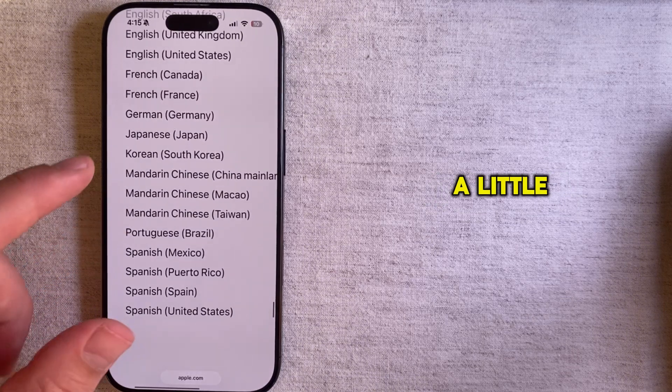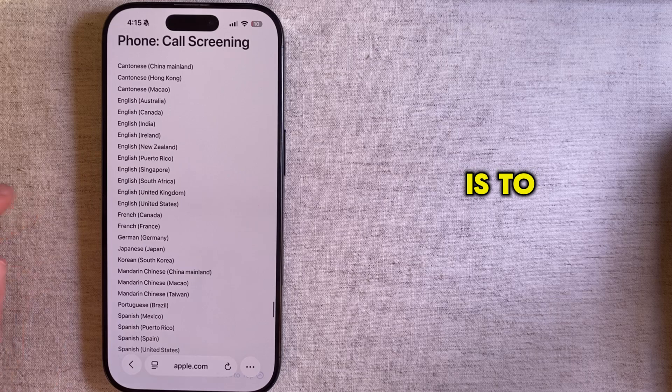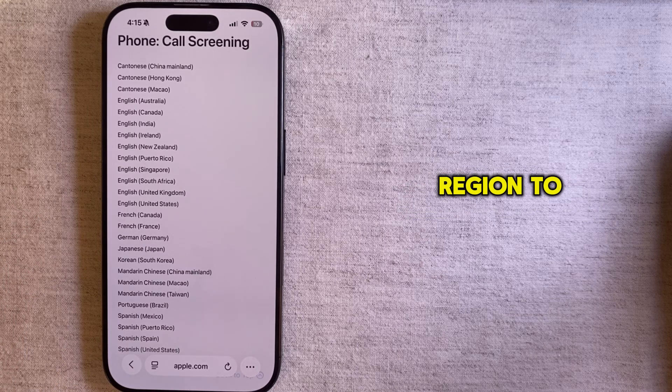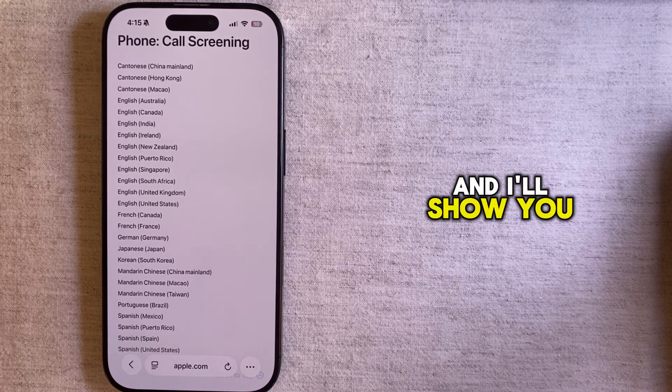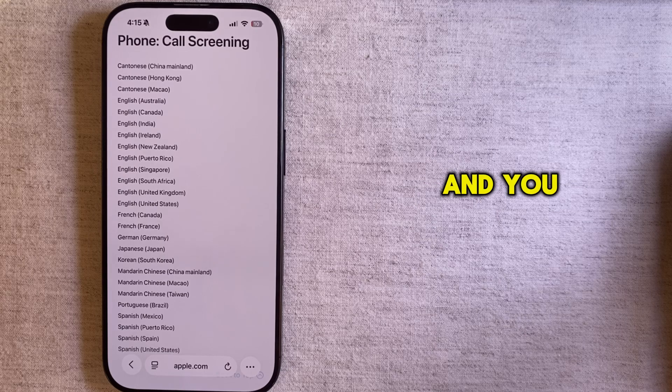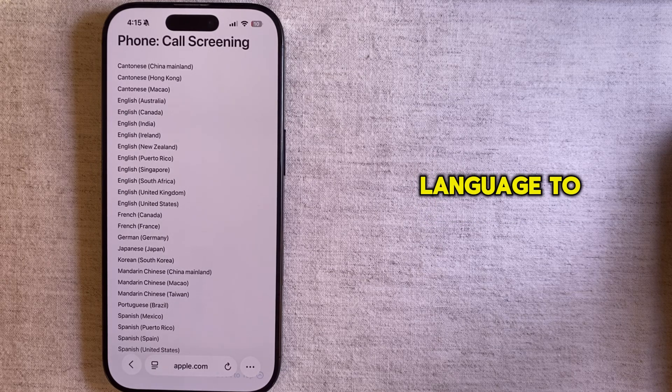A little trick on how you can bypass this problem is to simply change your iPhone's region to the United States and I'll show you how to do that real quickly. You also need to set the phone language to English.